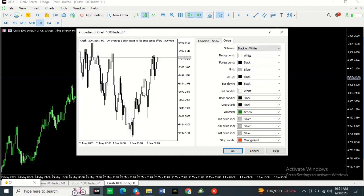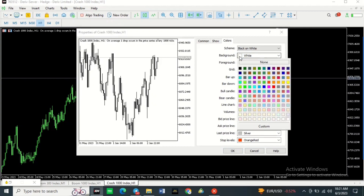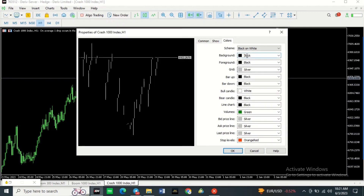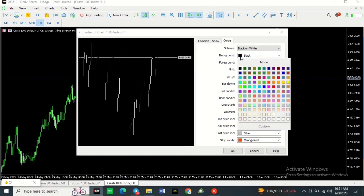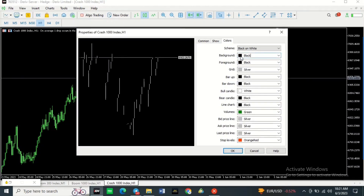If you want a particular color — for example you want your background to be black — you can simply click here and choose the color black, or you can type in black. If you want to do it faster, just click here and choose the color that you want.